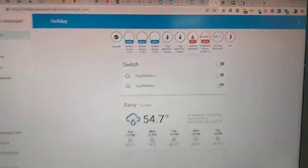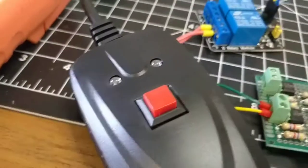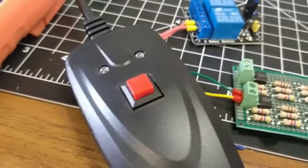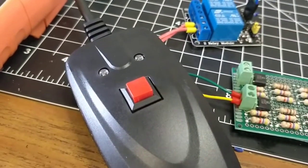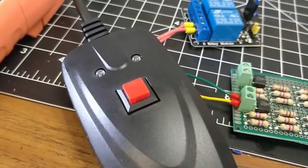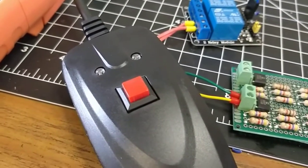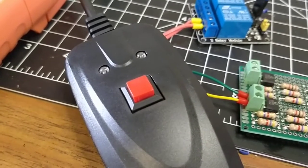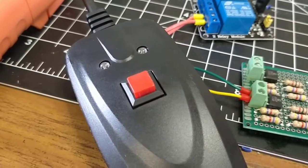So as this thing heats up, we will show here what it does. And I might pause the video until this thing actually heats up.